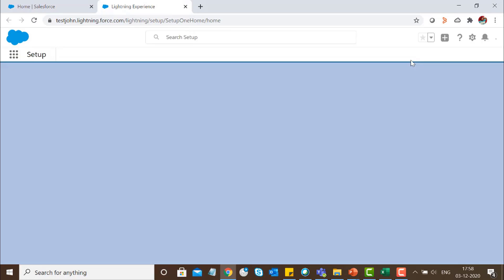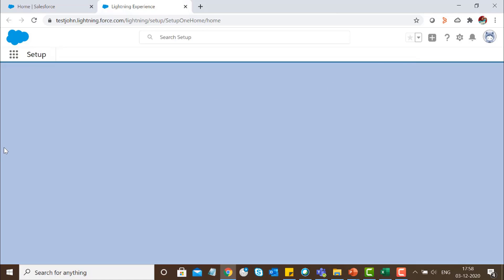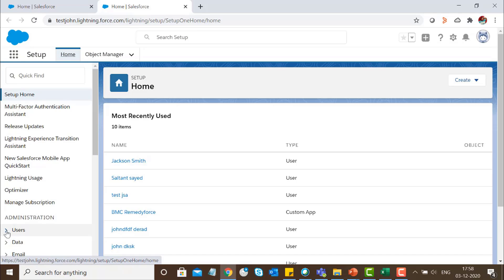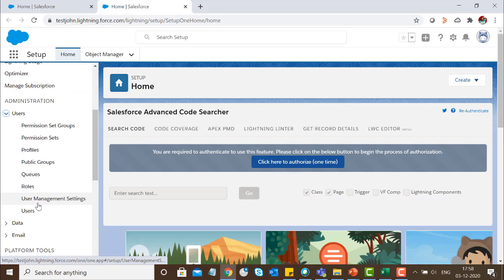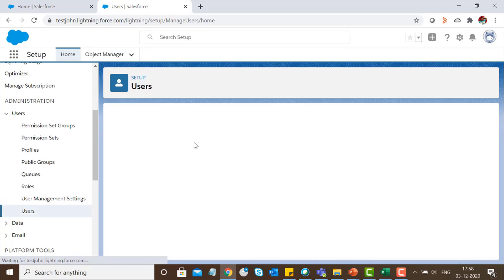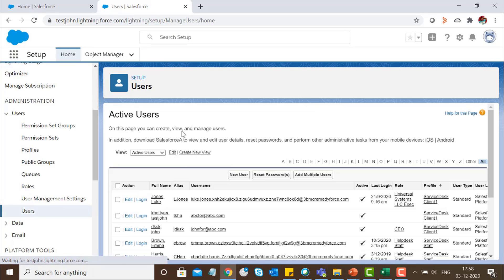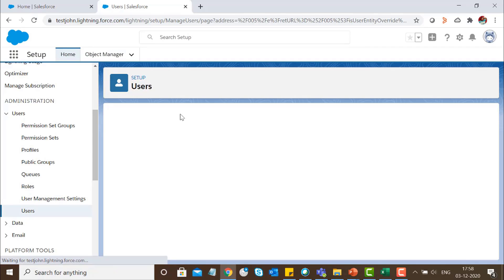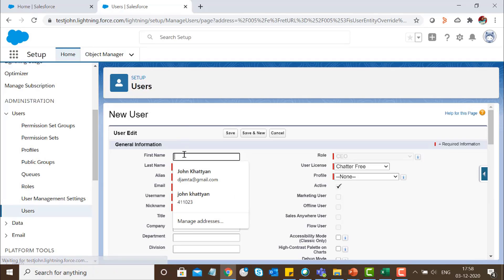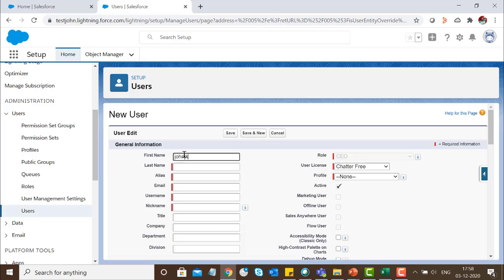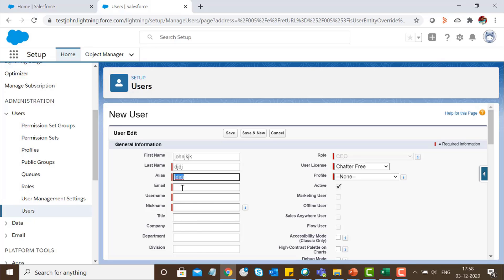Go to Users, then click on New User. Provide the details like first name and email address.